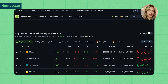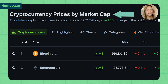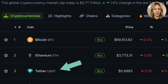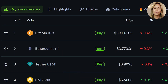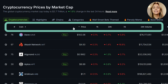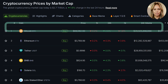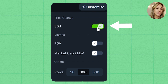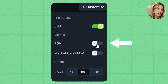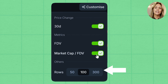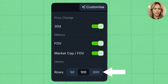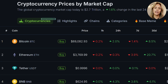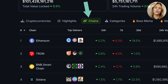We're currently on the homepage, which is the same as the cryptocurrencies by market cap page, where cryptos are by default ranked by market cap. But you can also sort by any of the other metrics by simply clicking on the top of the columns. You can also further customize the table to include other metrics such as 30-day price change, FDV and market cap to FDV ratio, and select the number of rows you want shown. These tabs above the table allow you to switch to different views such as highlights, chains, or categories.